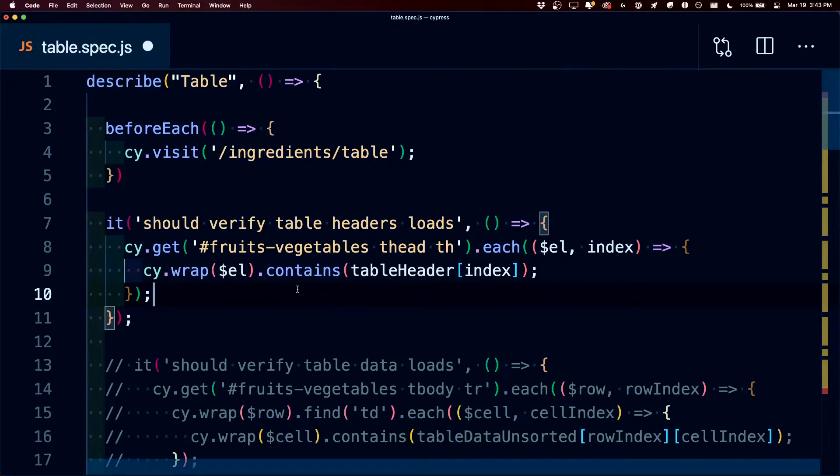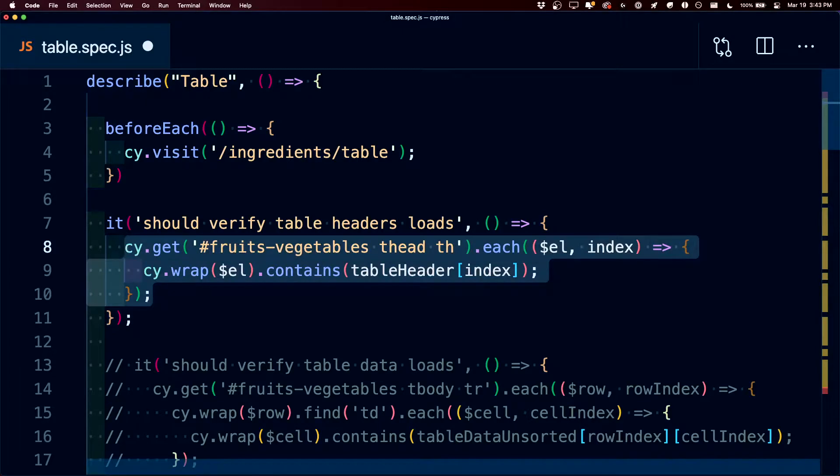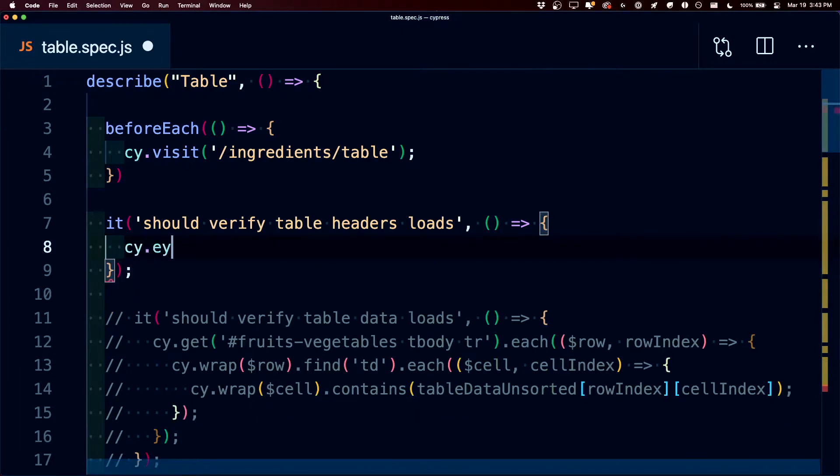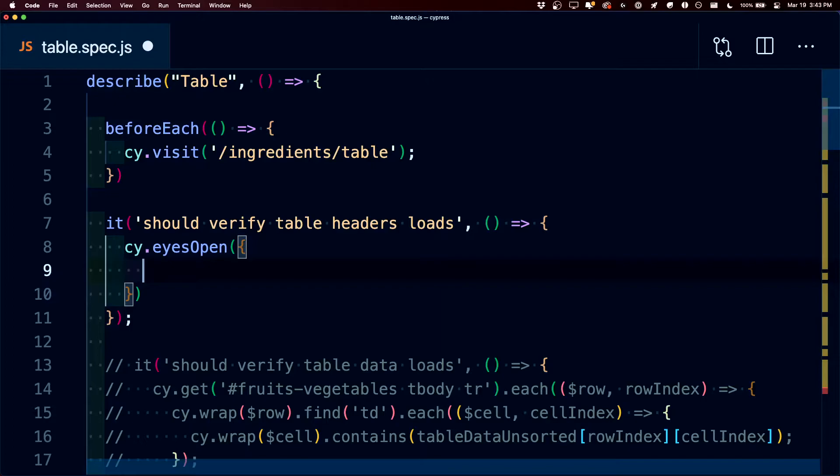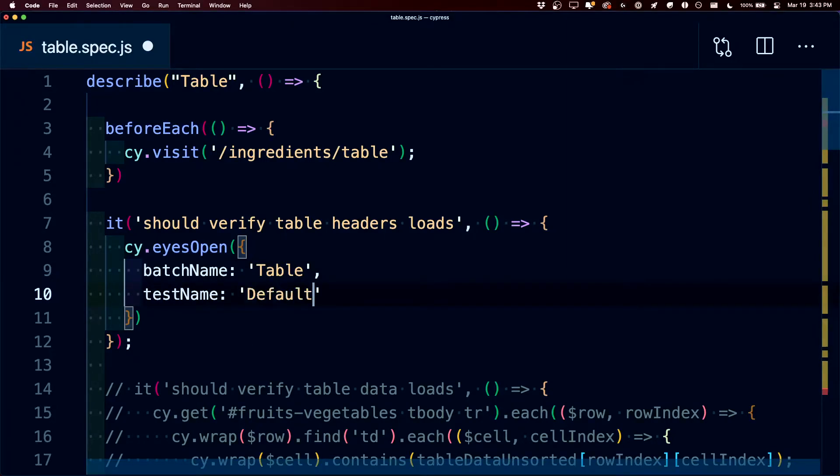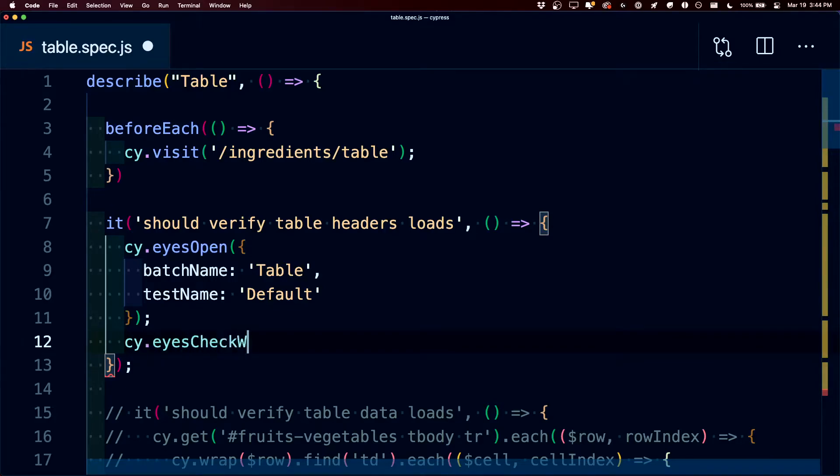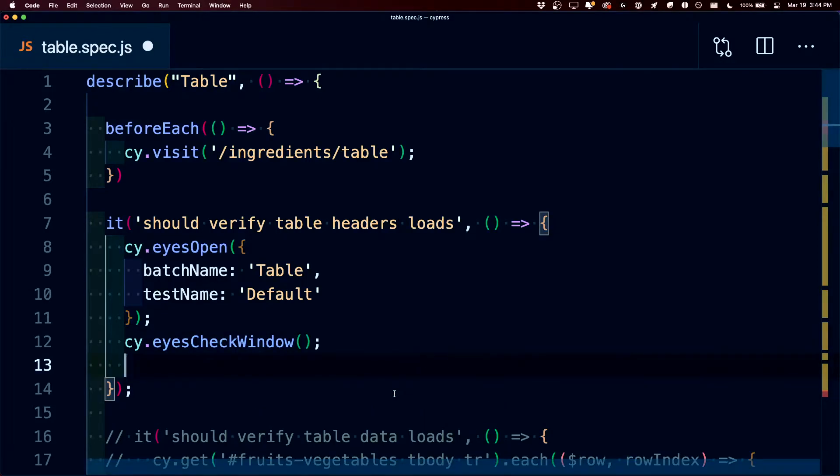So instead of this loop, we can remove it and we can say cy.eyes open, where we can pass in a configuration object, where we define a batch name of table, and let's call our test name default. For now, once Applitools knows that it's listening for events, we can say cy.eyes check window, and finally we can say cy.eyes close.